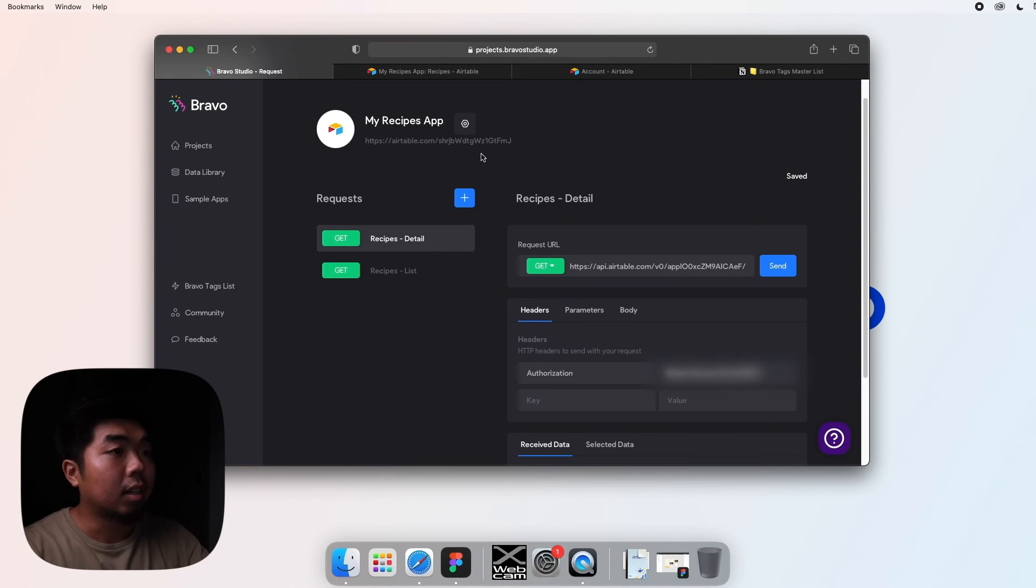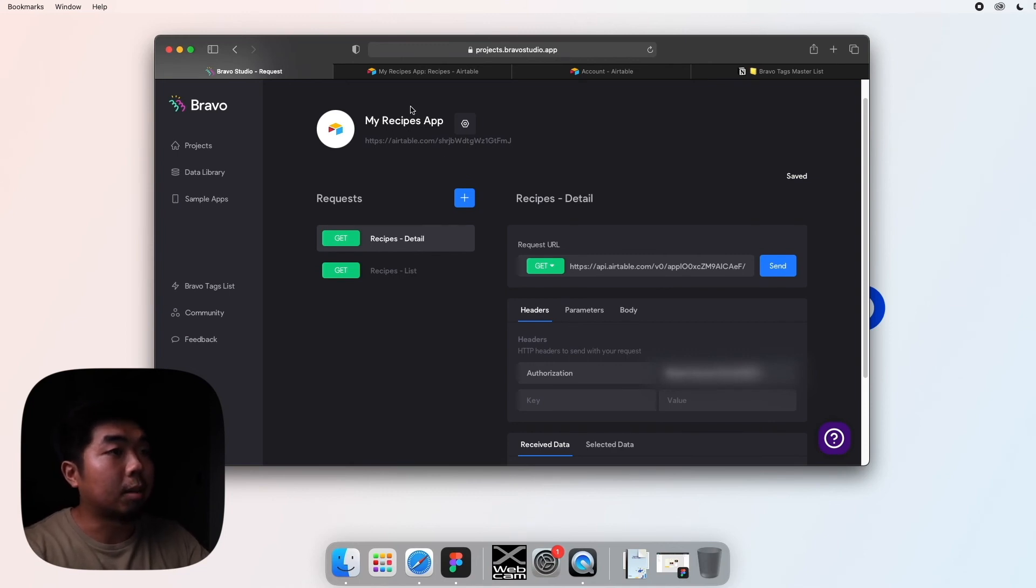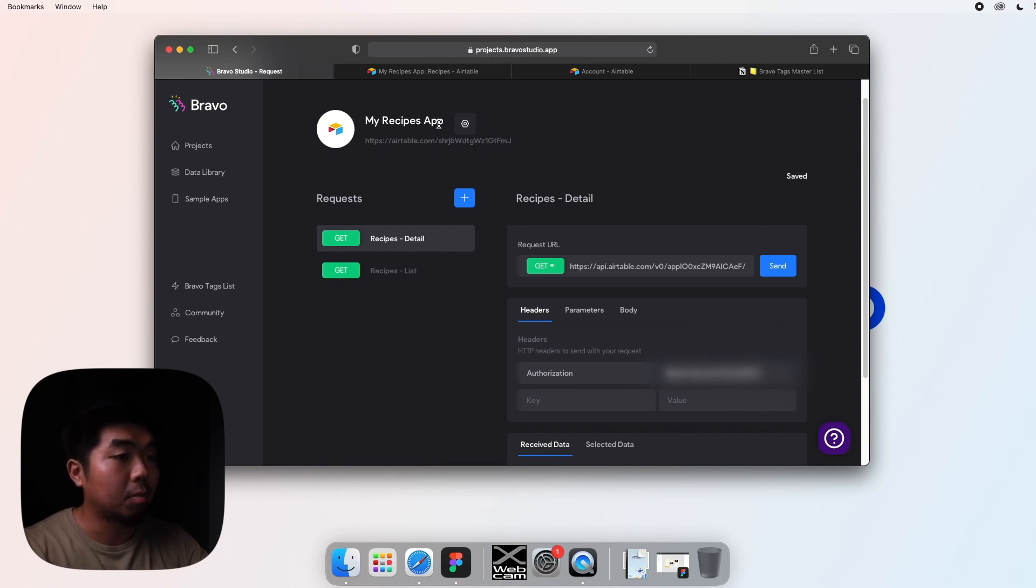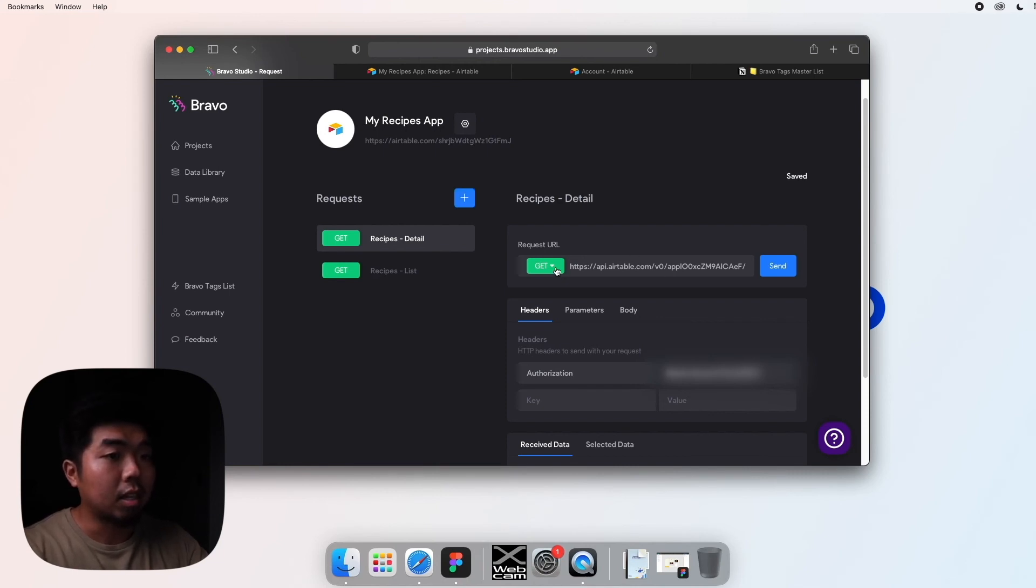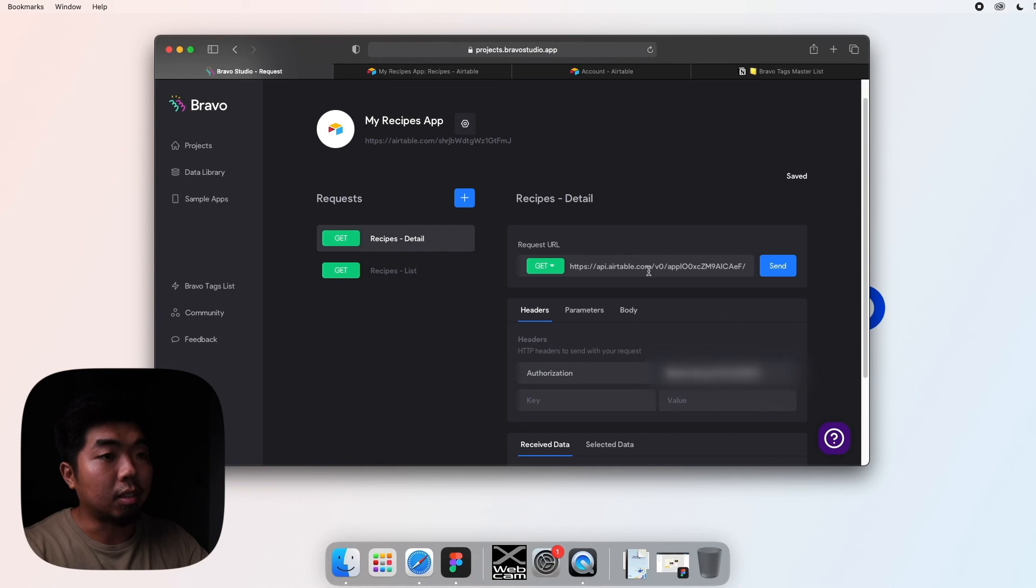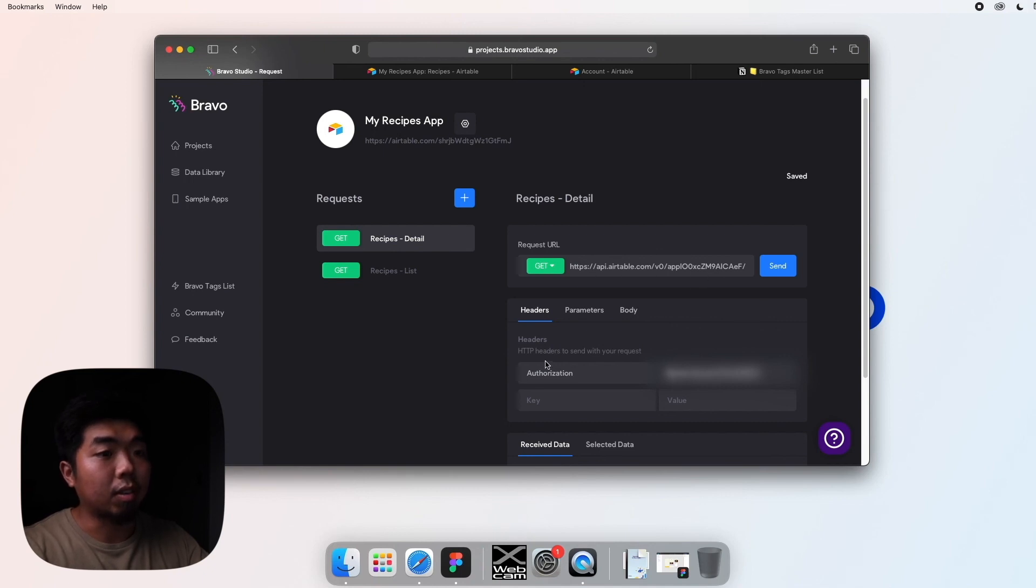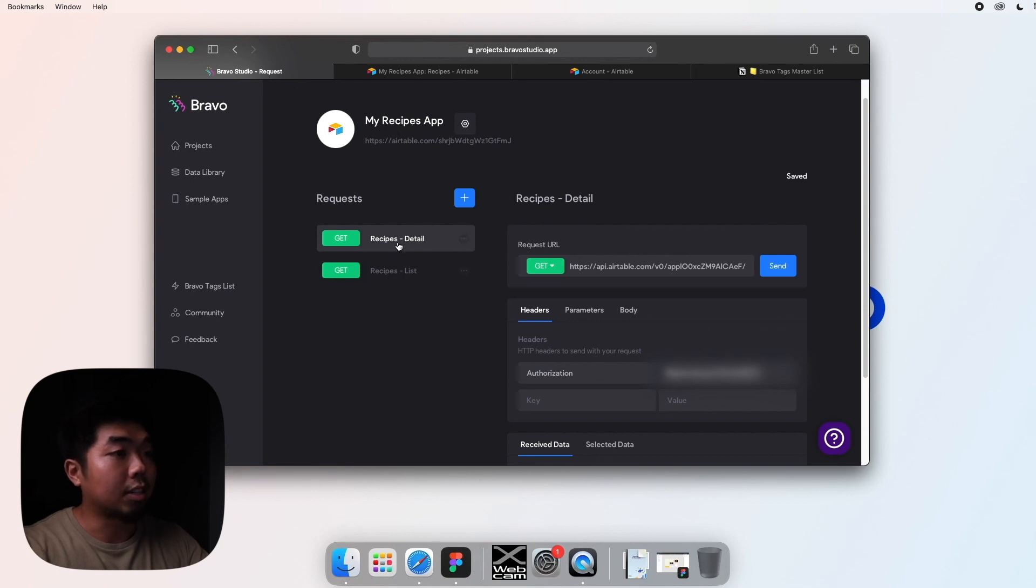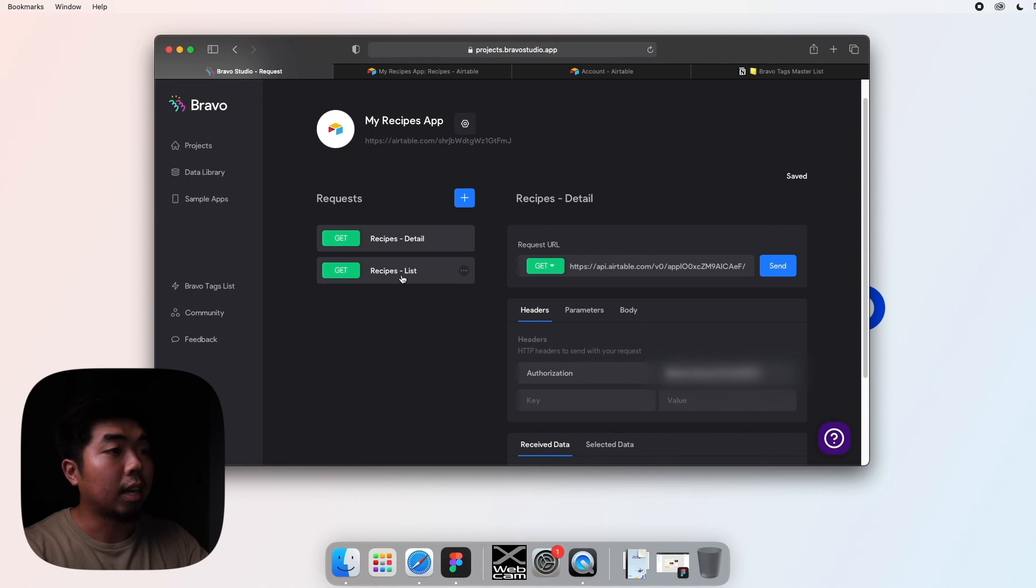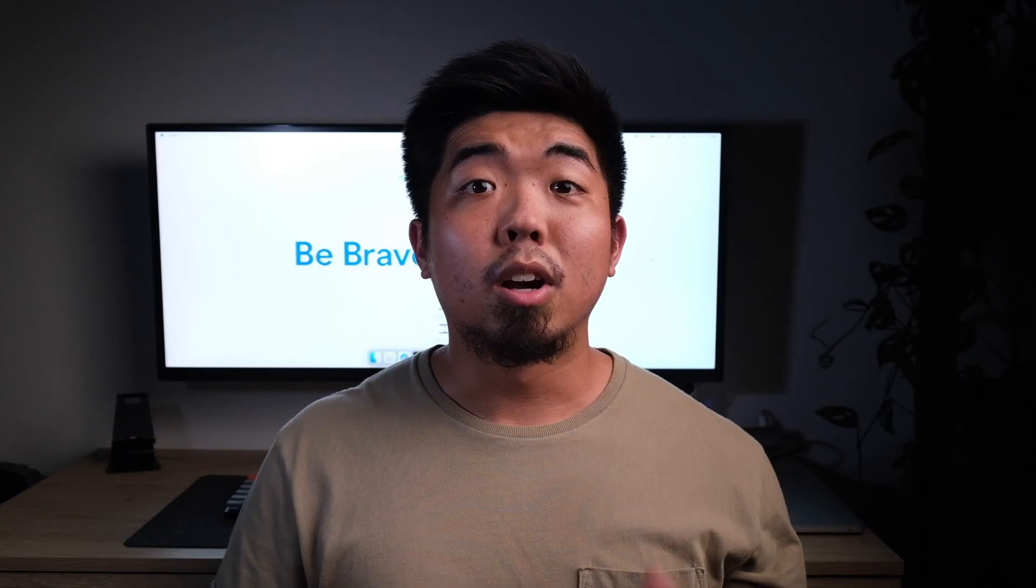So now you can see here that Bravo has set up a database that connects to the my recipes app from Airtable. You can see the get requests for your API to Airtable here. You have your authorization key, and what Bravo does is actually creates two requests that we're going to be using: a list and a detail.